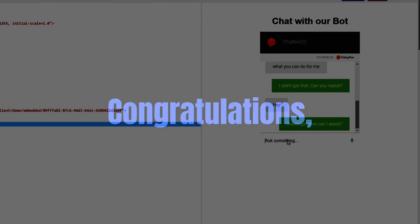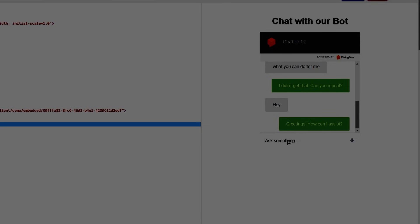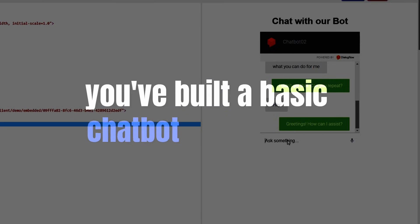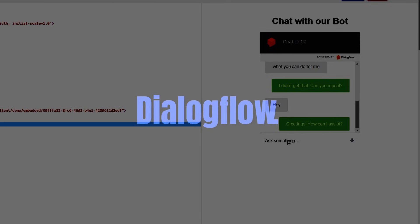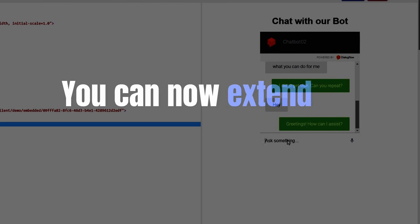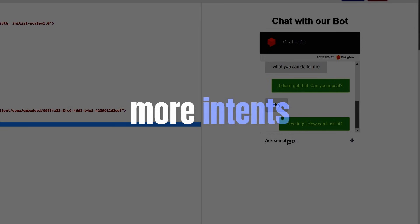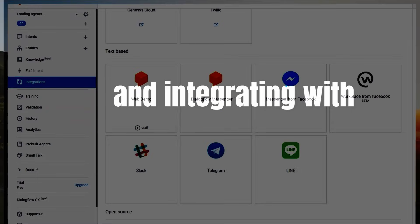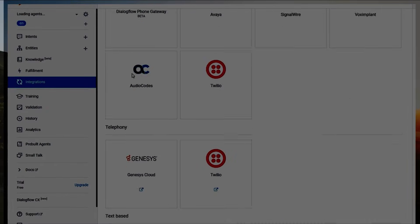Congratulations! You've built a basic chatbot using Dialogflow. You can now extend its functionality by adding more intents and integrating with other services.